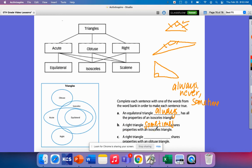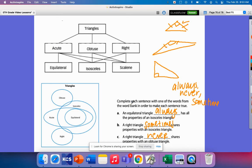A right triangle blank shares properties with an obtuse, never. A right triangle must have, the definition of that right triangle is that it must have one side that has 90 degrees. And the definition of an obtuse triangle is that it must have one angle greater than 90 degrees. And that just can't be possible. So that is the end of today's math strategy video.